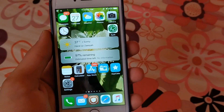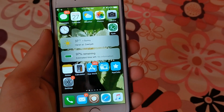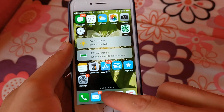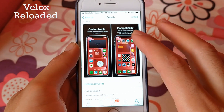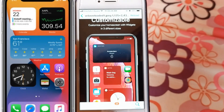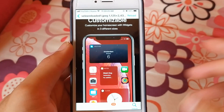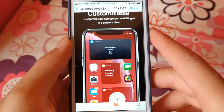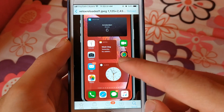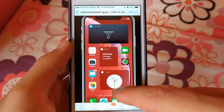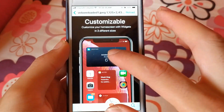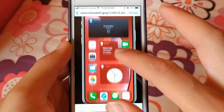Apple just released iOS 14 with great new features. The first tweak is Velox Reloaded. Apple in iOS 14 introduced widgets on the home screen. Now you can get widgets on your home screen with the Velox Reloaded tweak. Velox Reloaded can spice up your home screen with widgets for any app. Velox is efficient, created with non-battery-draining in mind.